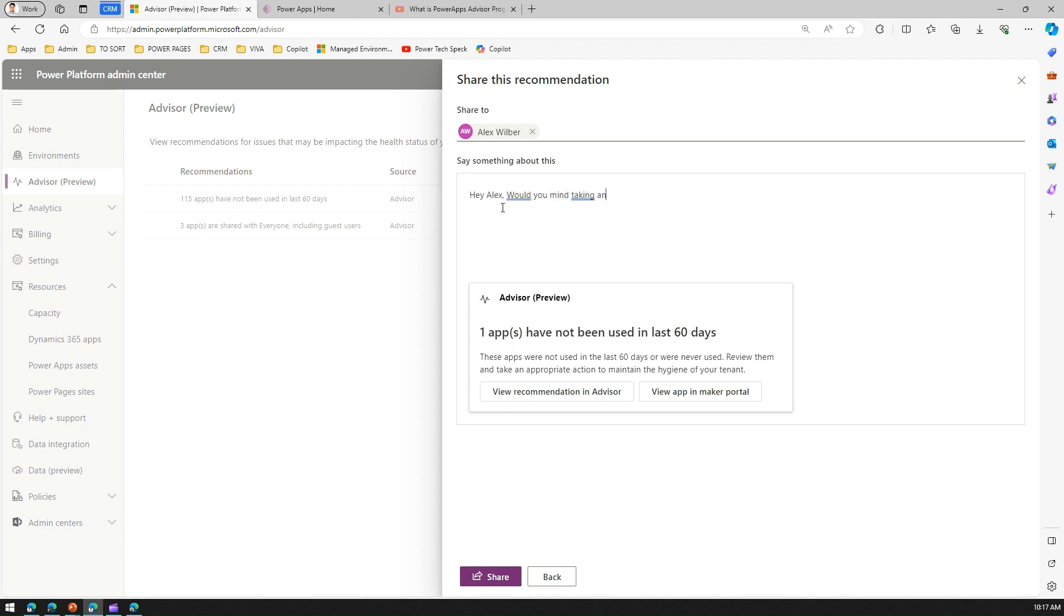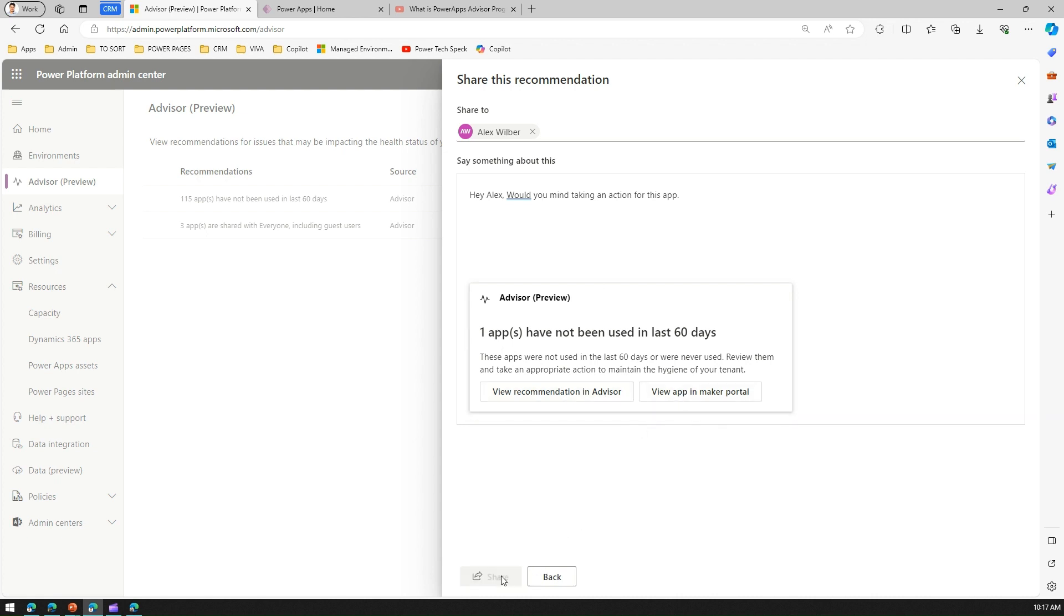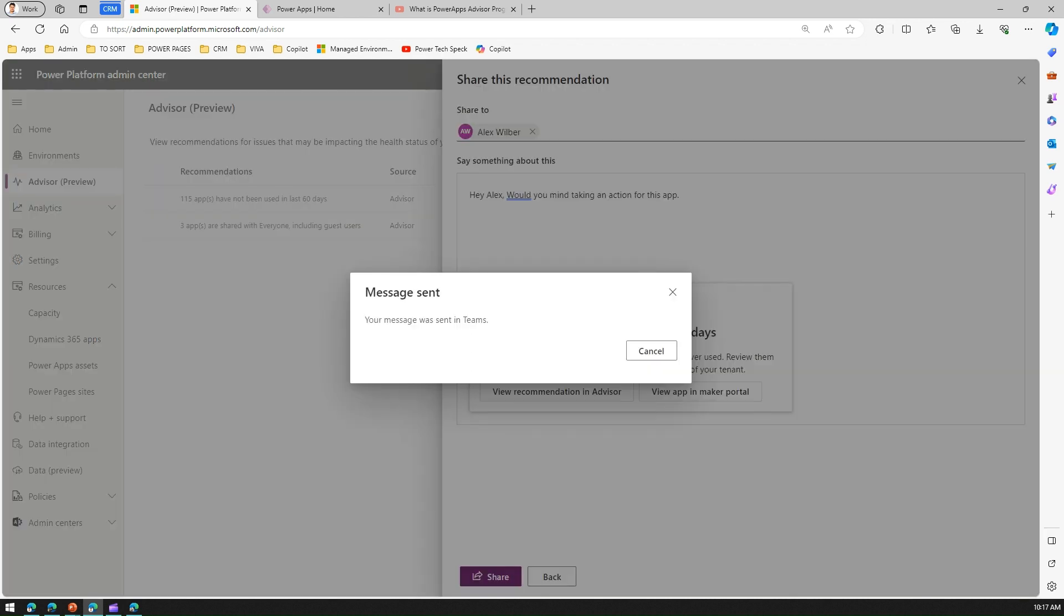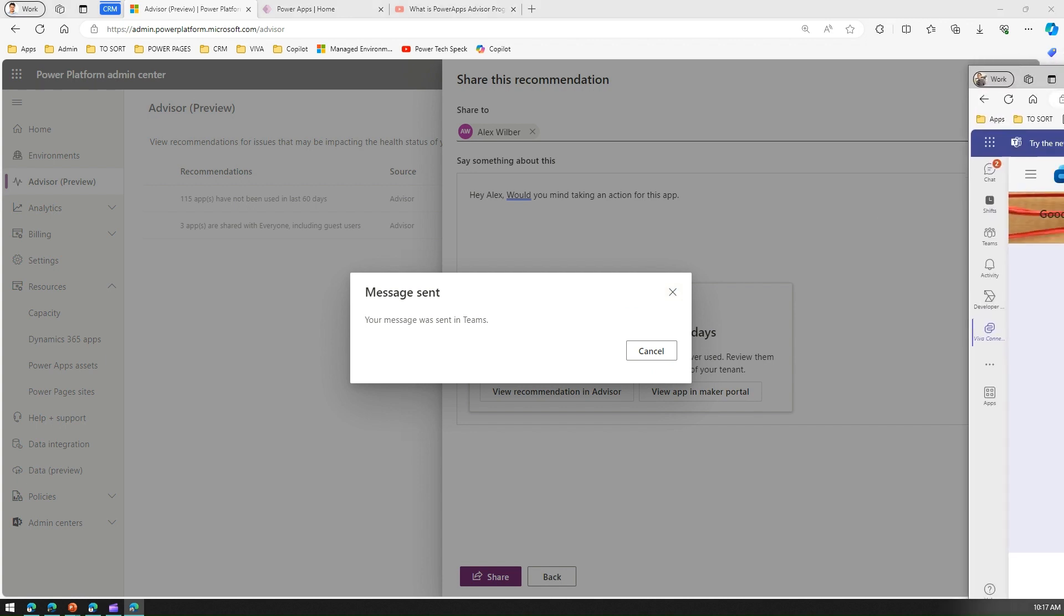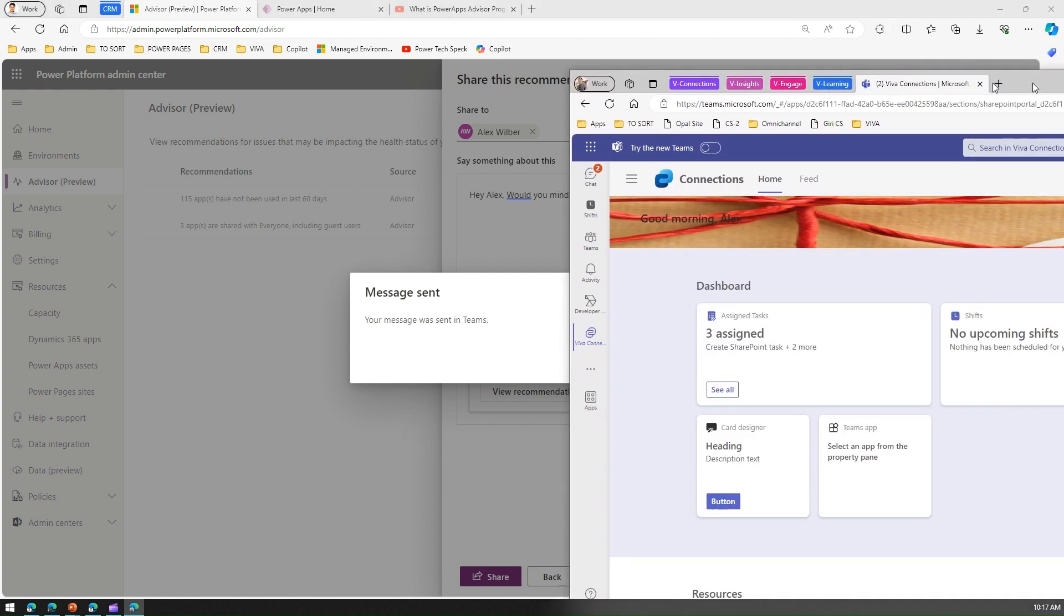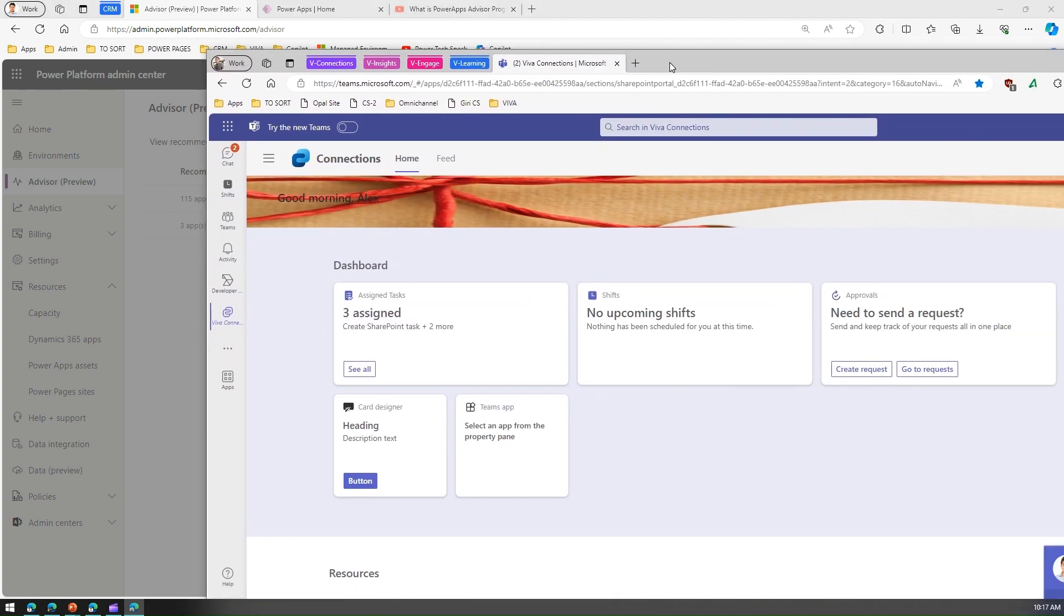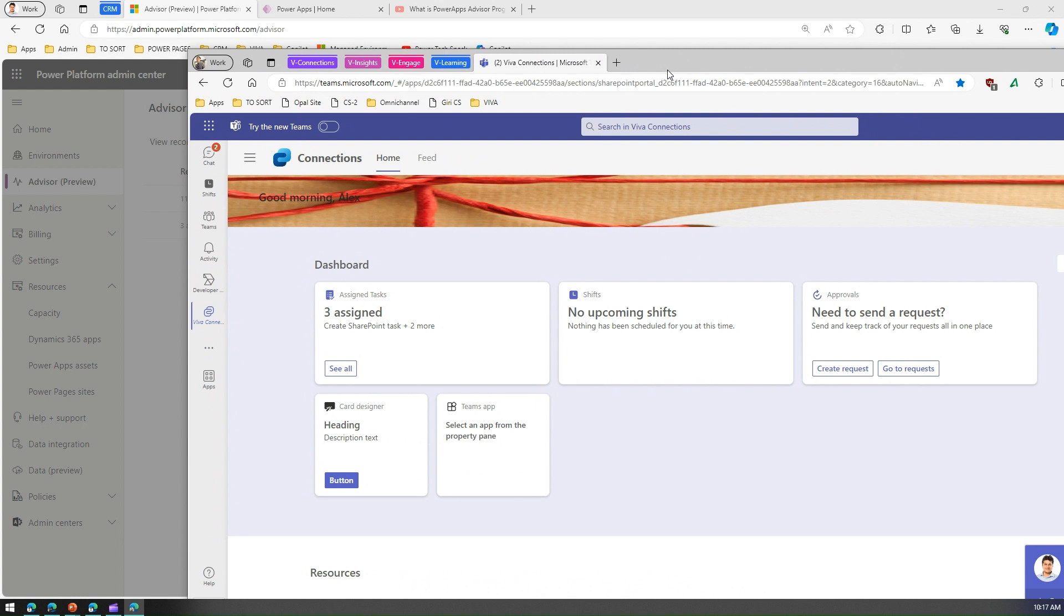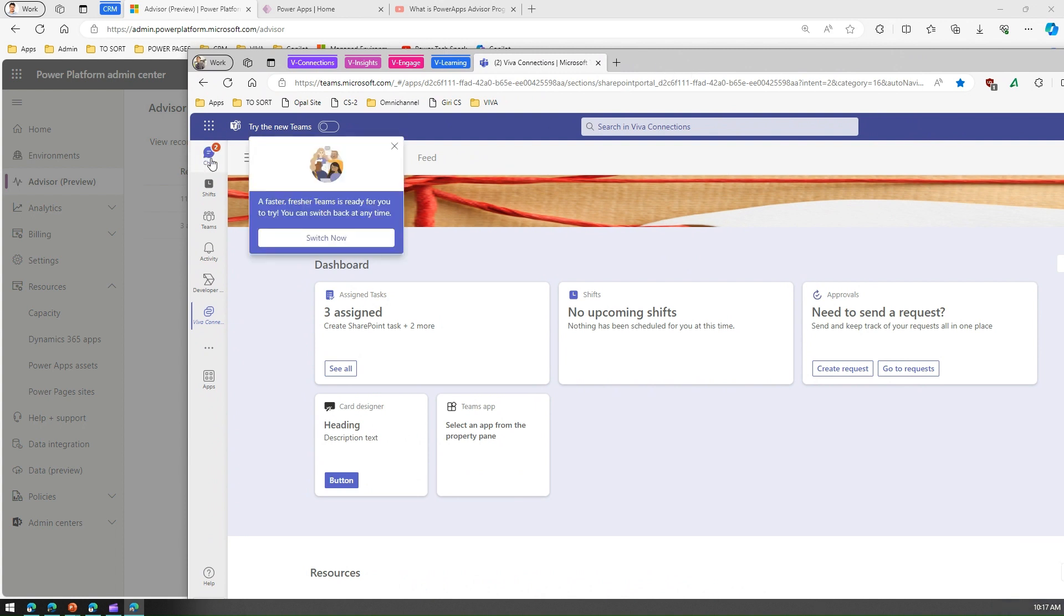You can send out some custom message and Alex will be presented with this sort of card. It says one app has not been used in the last 60 days, view recommendation and advisor, or view app in Make a Portal. You can click on Share. Alex will receive some sort of a notification like your message was sent in Teams. I'm logged in as Alex, so I'll just show you what Alex will see.